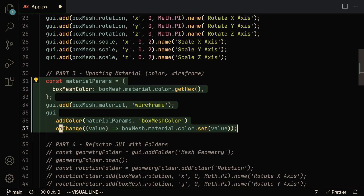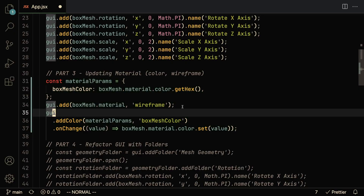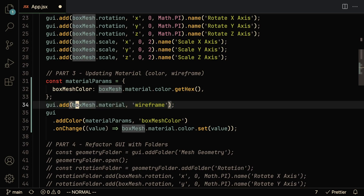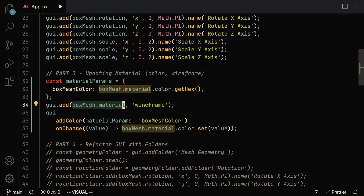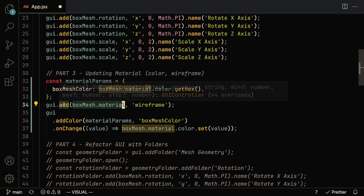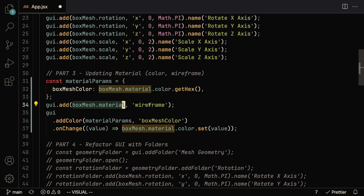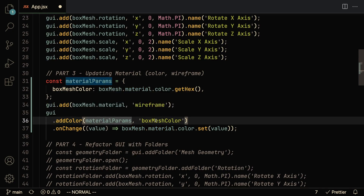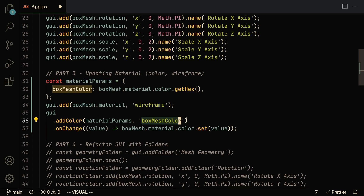We can also control the material on the box. The first thing we'll add is a wireframe toggle. Dat.gui is smart enough to know when you're passing in a boolean — here we're passing in the box mesh material and its wireframe attribute, and dat.gui automatically creates a toggle for it. We also want to allow changing the color of the box using addColor(), which takes in an object as well as the value we want to change on that object.